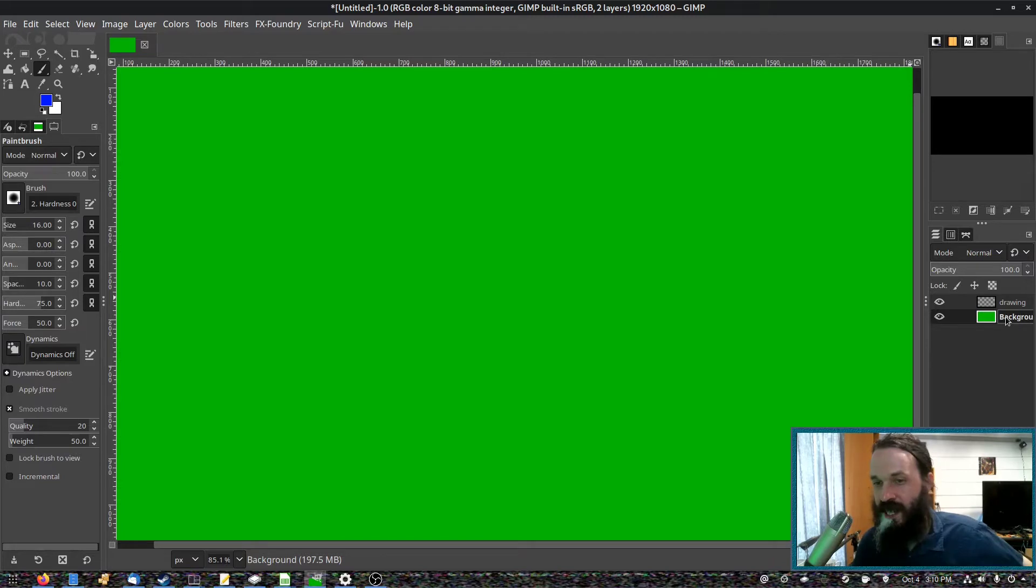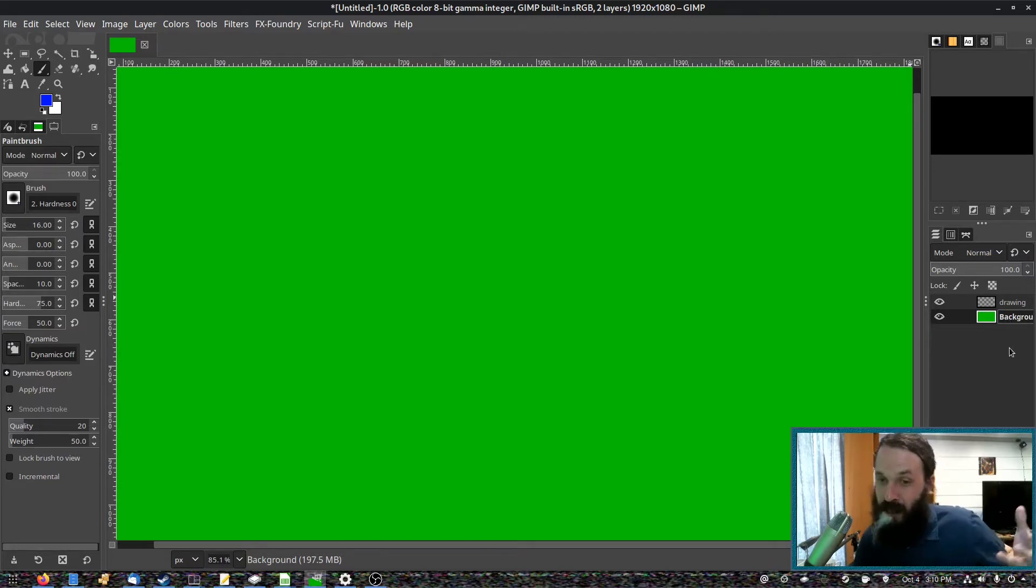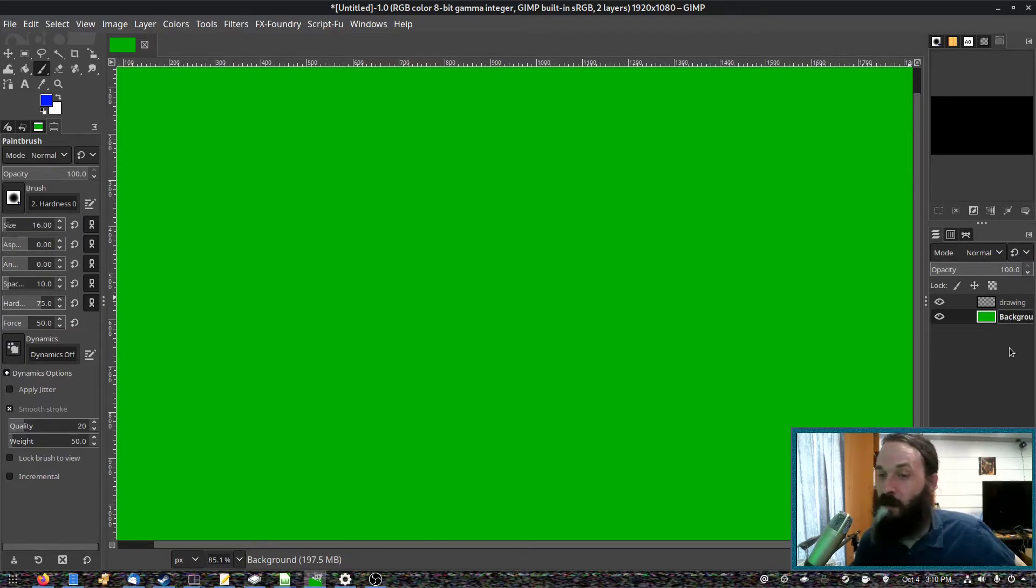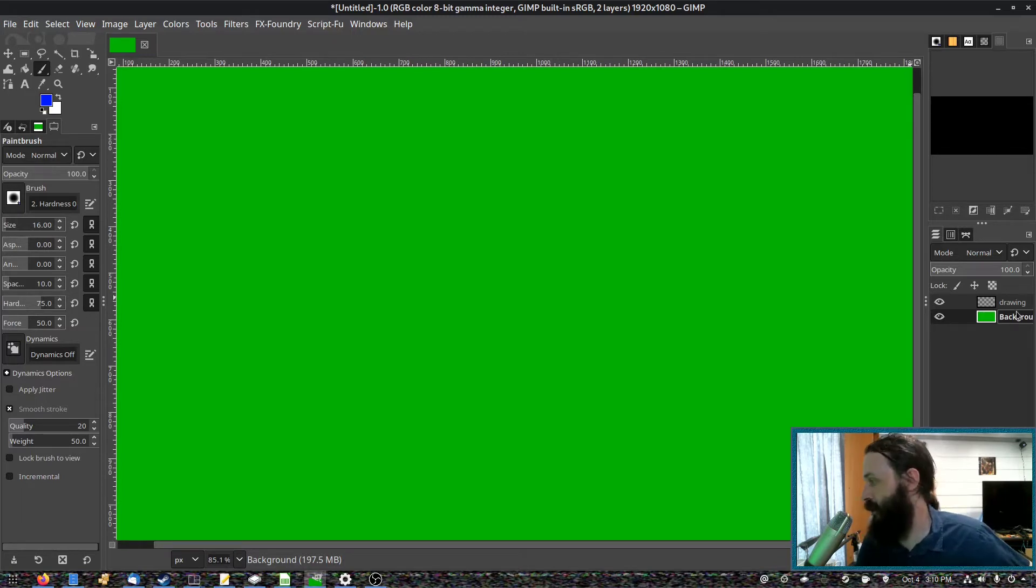Now, traditionally, chroma key uses green. So unless you want to write on your screen in green, green might be the best solution.